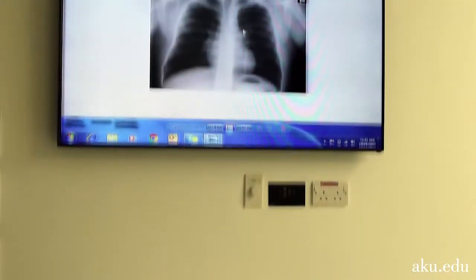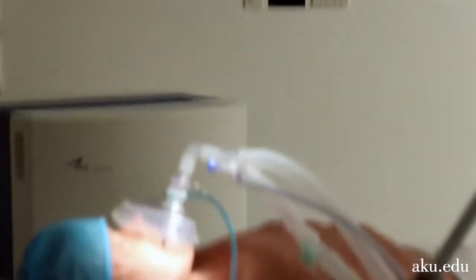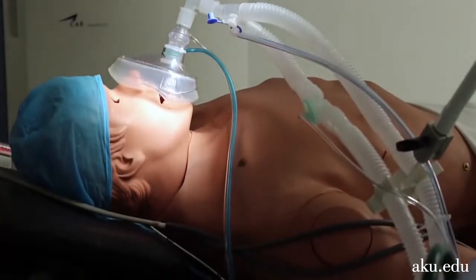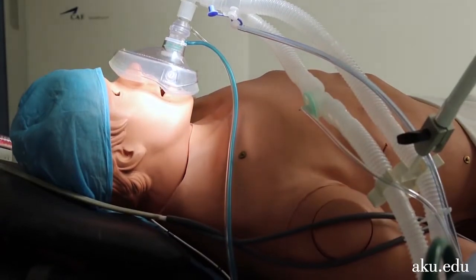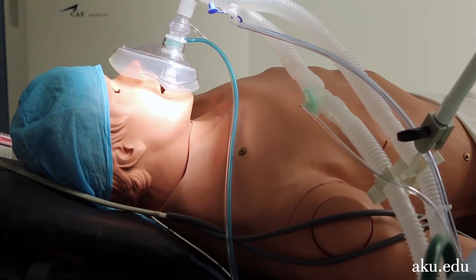Once the simulation scenario is complete, participants watch the recording with a facilitator to get feedback and discuss learning opportunities. The HPS accurately mimics medical conditions and responds automatically to clinical interventions, much like a real patient.